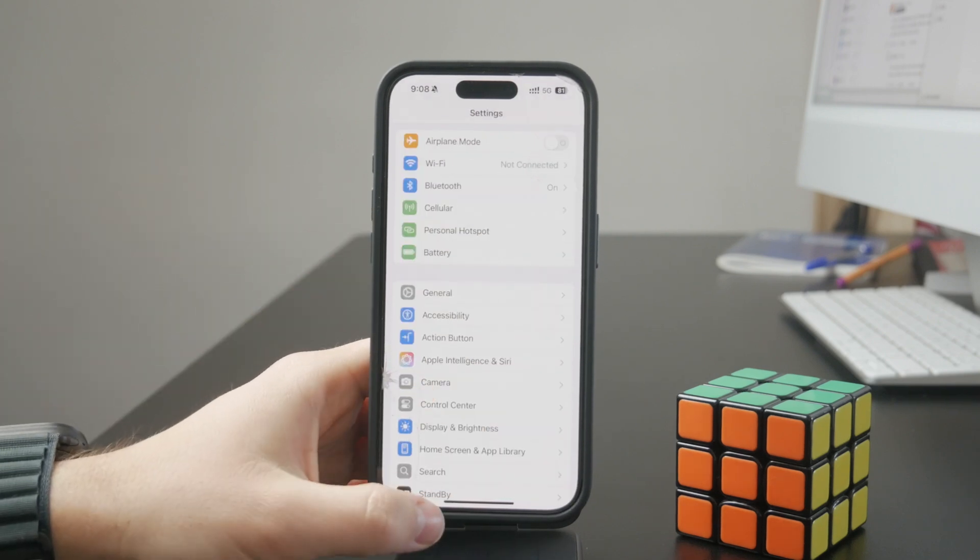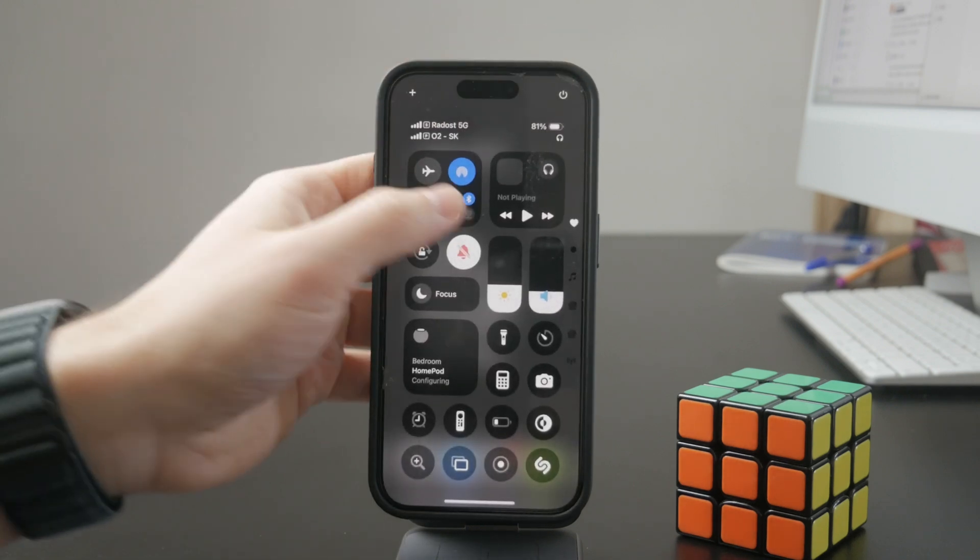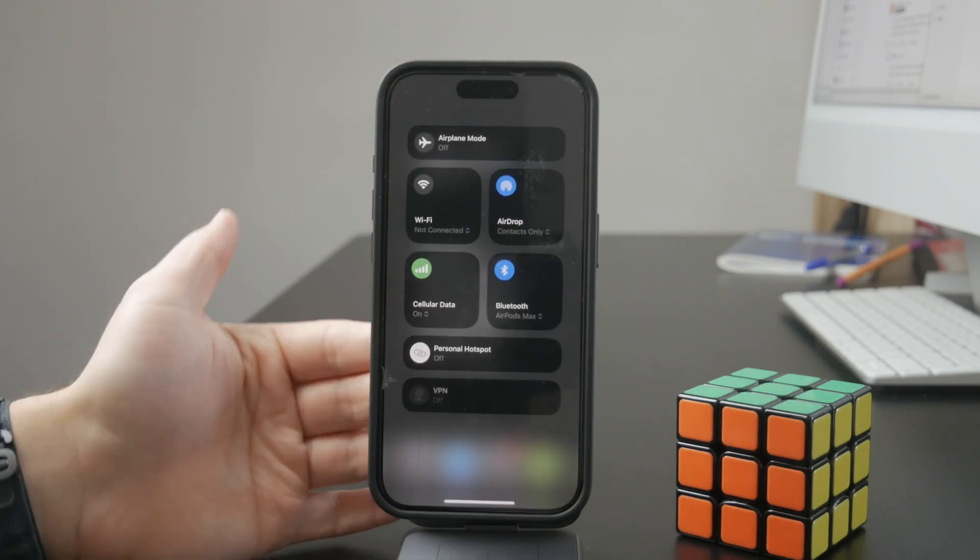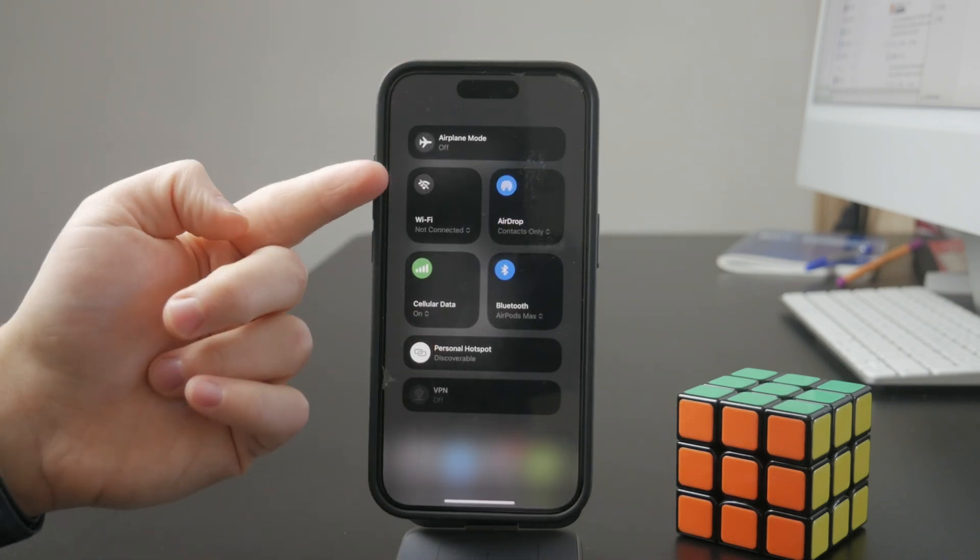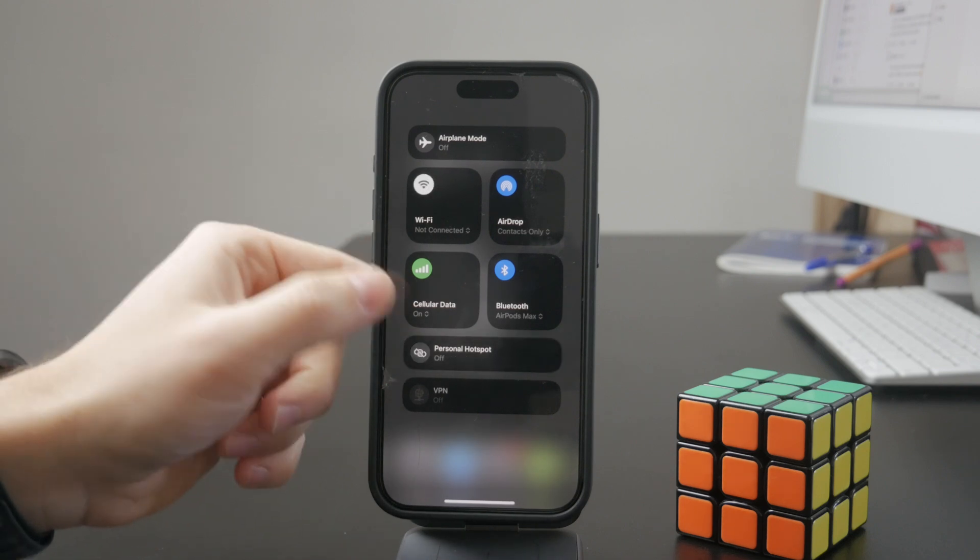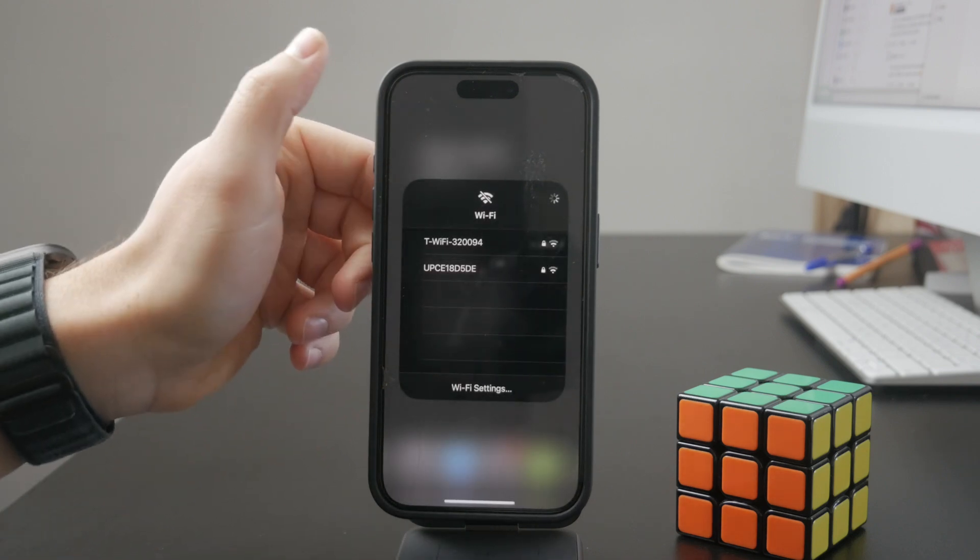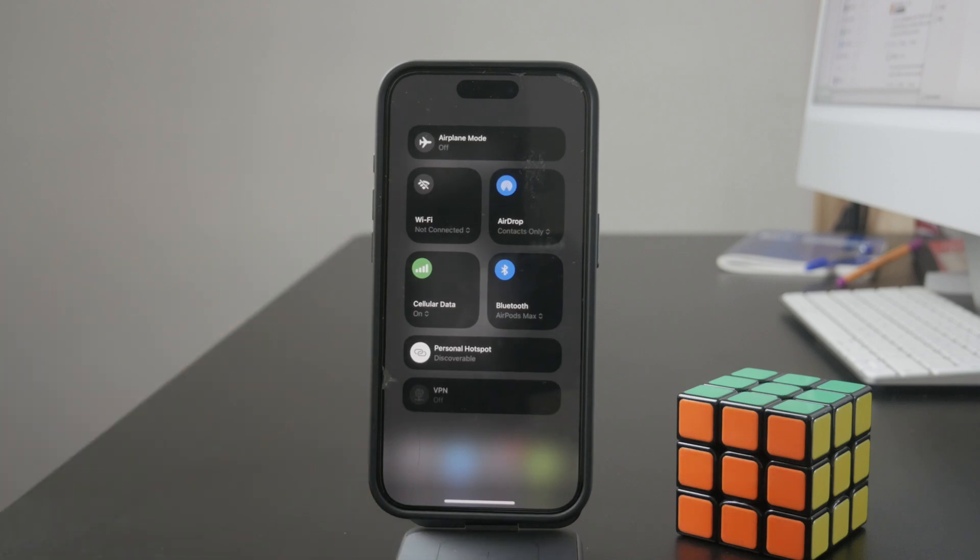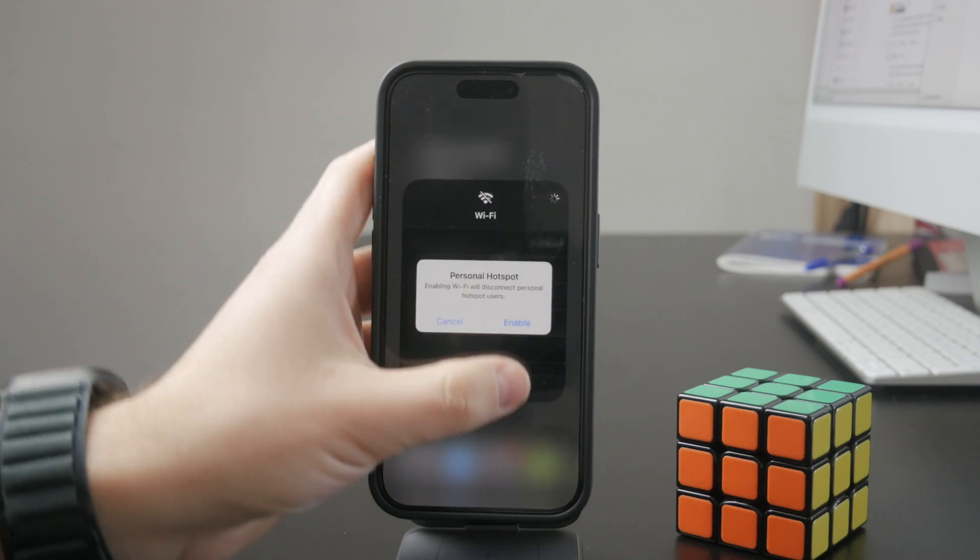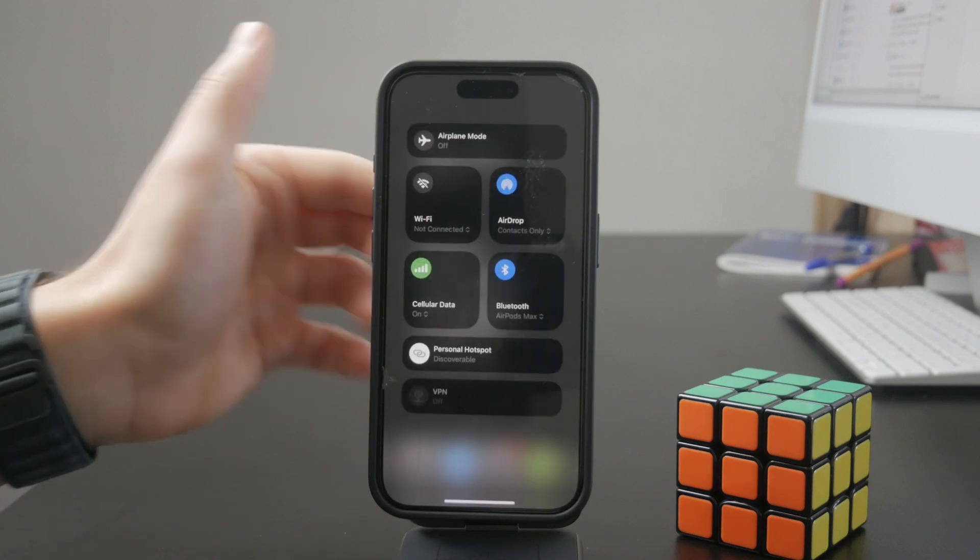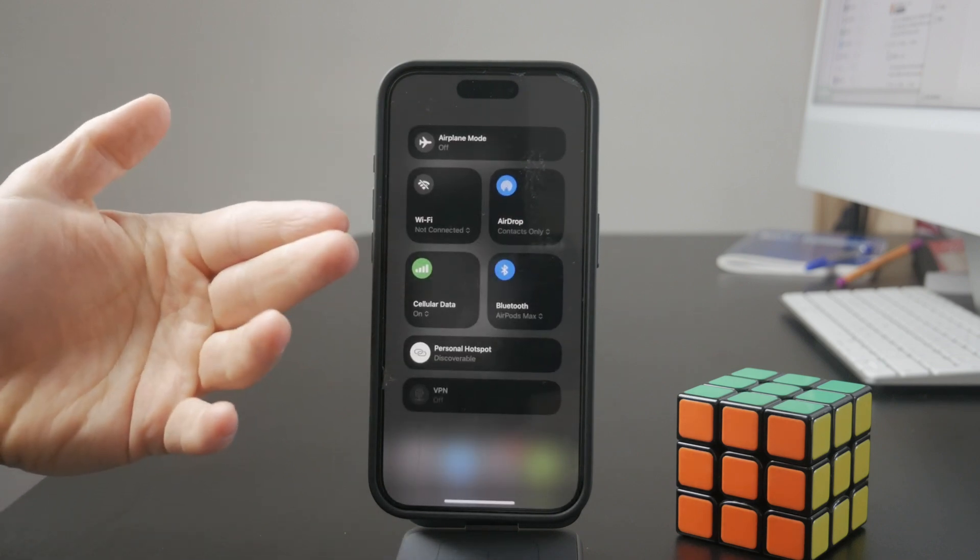For example, usually when you just go to the control center and you enable the personal hotspot, you just disconnect yourself from the wifi and you set up this network, right? So usually the way that it works is that you have the blue wifi toggle, then you enable the personal hotspot and the wifi just turns to white.